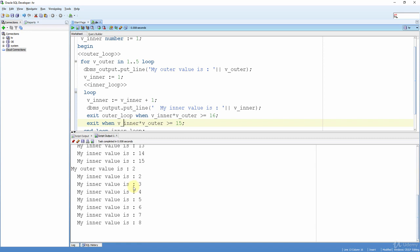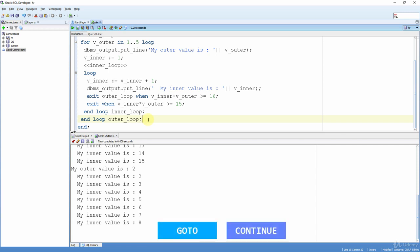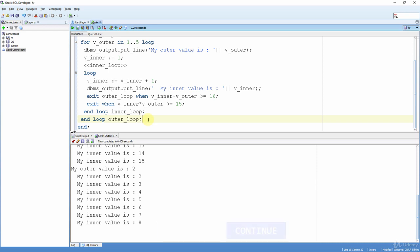We can see that the inner loop iterated until v_inner reached 8 the second time, because 2 × 8 = 16, which matched the first exit command. This exited the outer loop even though it had not yet iterated five times. Without the label exit, it would have iterated exactly five times. With labels, we cancelled the remaining iterations. Labels are very helpful; we saw two different usages here. There are more uses like GOTO and CONTINUE statements, which we will see in the next lessons. This is the end of the nested loops lesson.